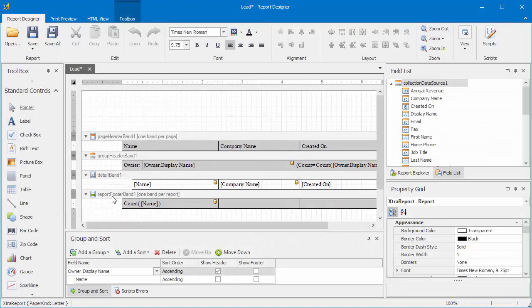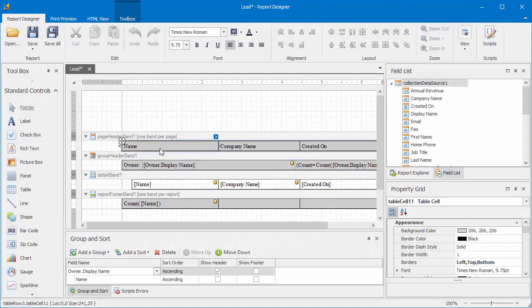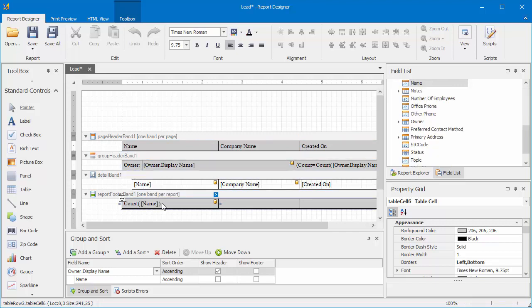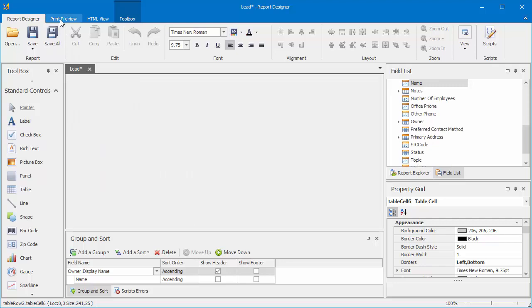Now, the report designer is opened, and as you can see, the report layout replicates the grid layout, including column order, grouping, and summary. To see the report preview, click Print Preview.